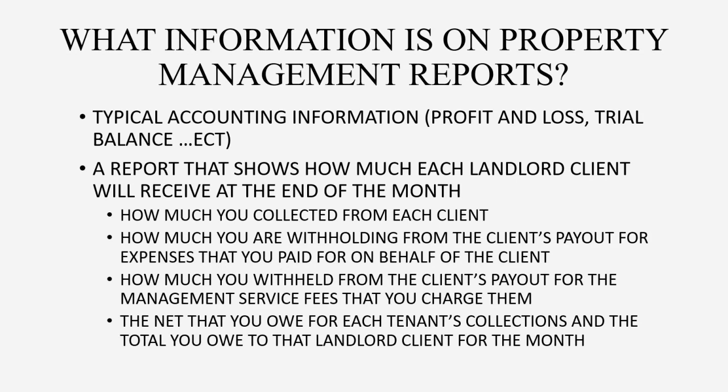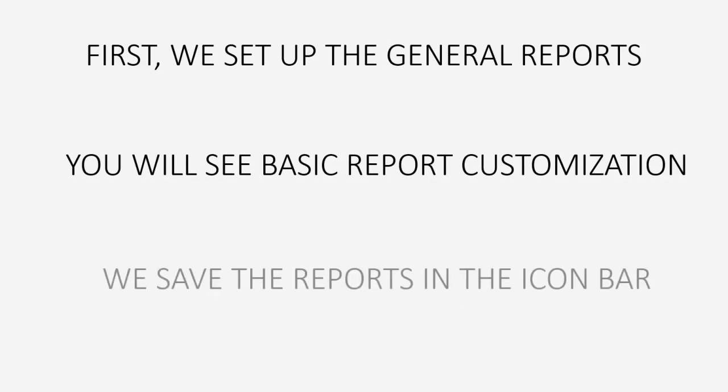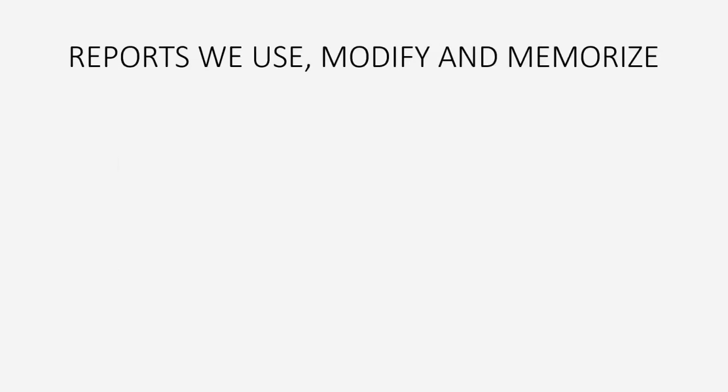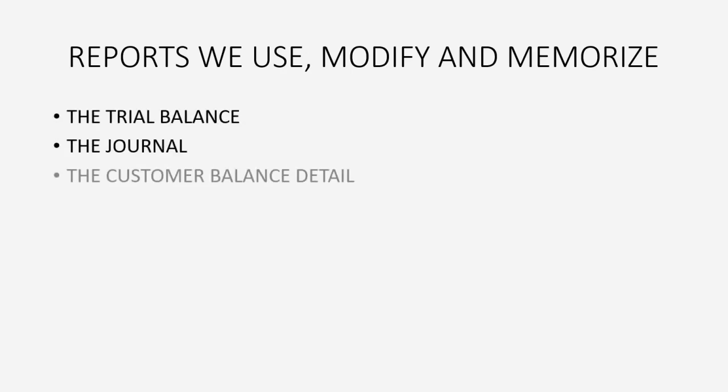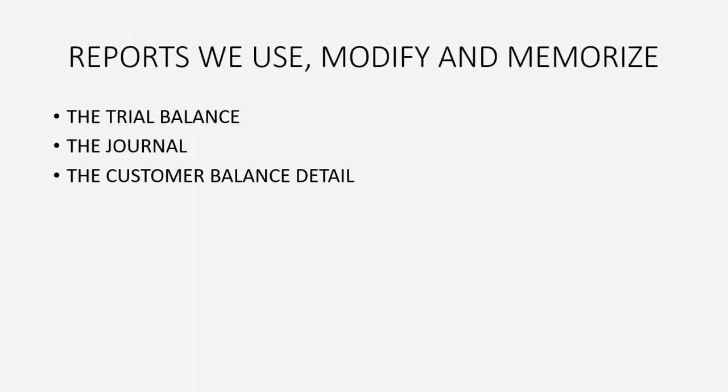How are we going to set that up? Well, first, we'll set up the general reports and you will see basic report customization and we will save the reports in the icon bar, which means you'll get a little crash course in managing the icon bar. The reports we use and we modify and memorize are the trial balance, the journal, and the customer balance detail. So let's set those up first because these first two we would set up for any company because they're general financial information.